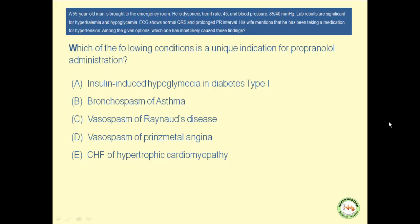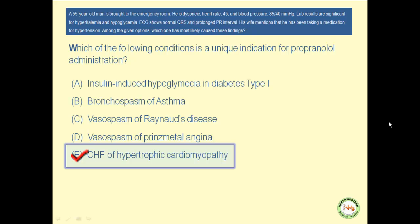Which of the following conditions is a unique indication for administration of propranolol? Propranolol should be avoided or used cautiously in all of these conditions except option E. In diabetics who inject insulin, it may mask the symptoms of hypoglycemia such as tachycardia. Beta-2 receptors normally dilate the vessels and bronchioles; propranolol reverses both functions. Hence, it is contraindicated in asthma, Raynaud's disease, and Prinzmetal or vasospastic angina. Therefore, the best answer is option E: congestive heart failure of hypertrophic cardiomyopathy.